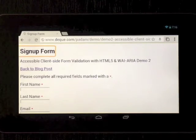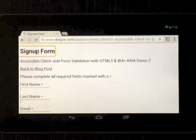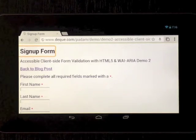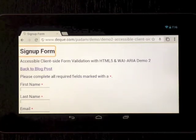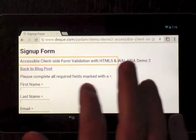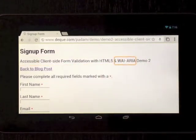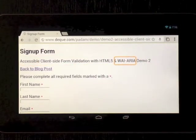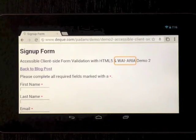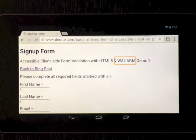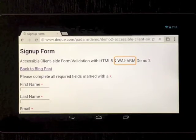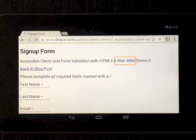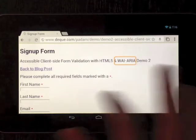So it does announce that this is a heading, but there is no way to navigate to the headings like you can with a web rotor in iOS. This is an abbreviation tag with a title and it does announce the title expanded, so that is interesting.